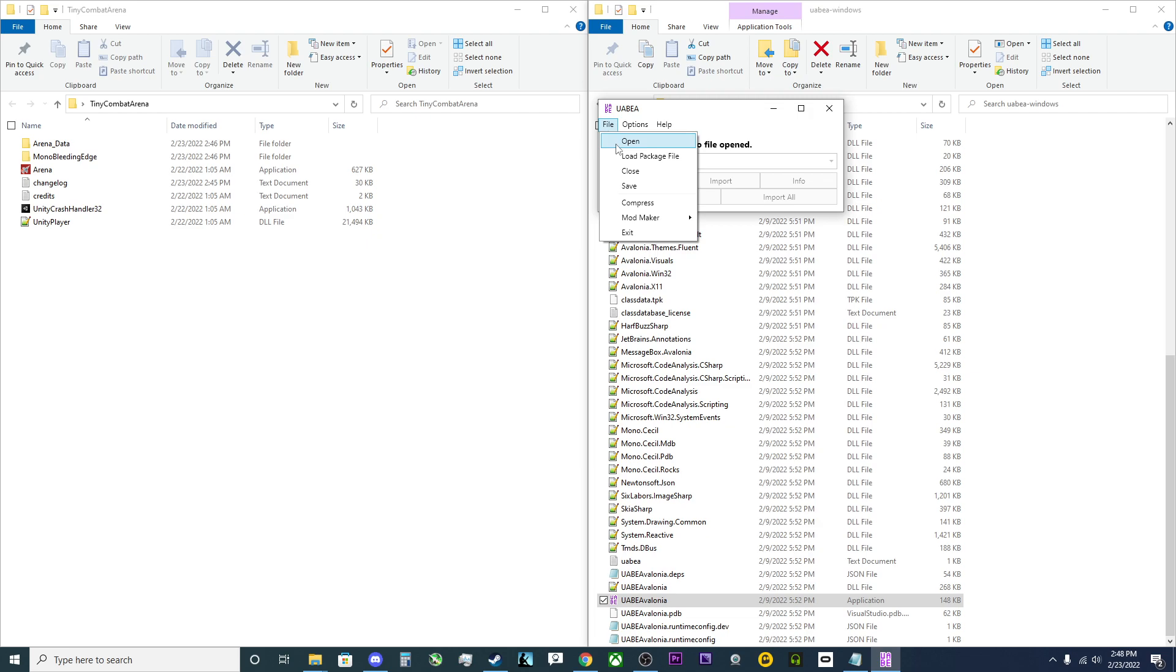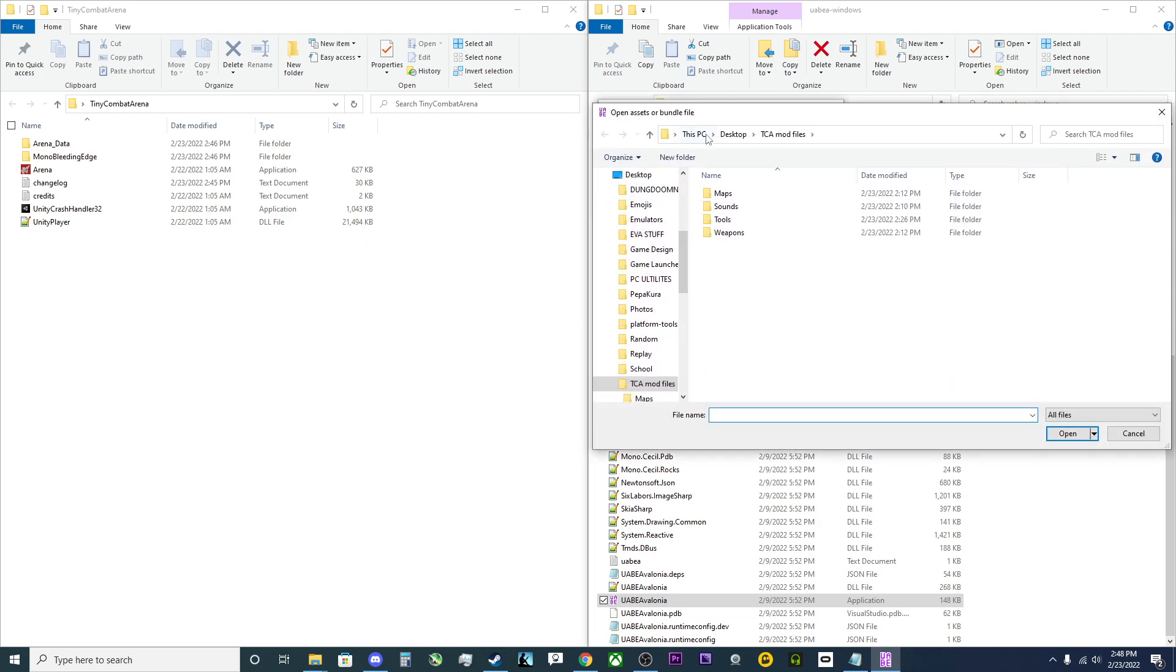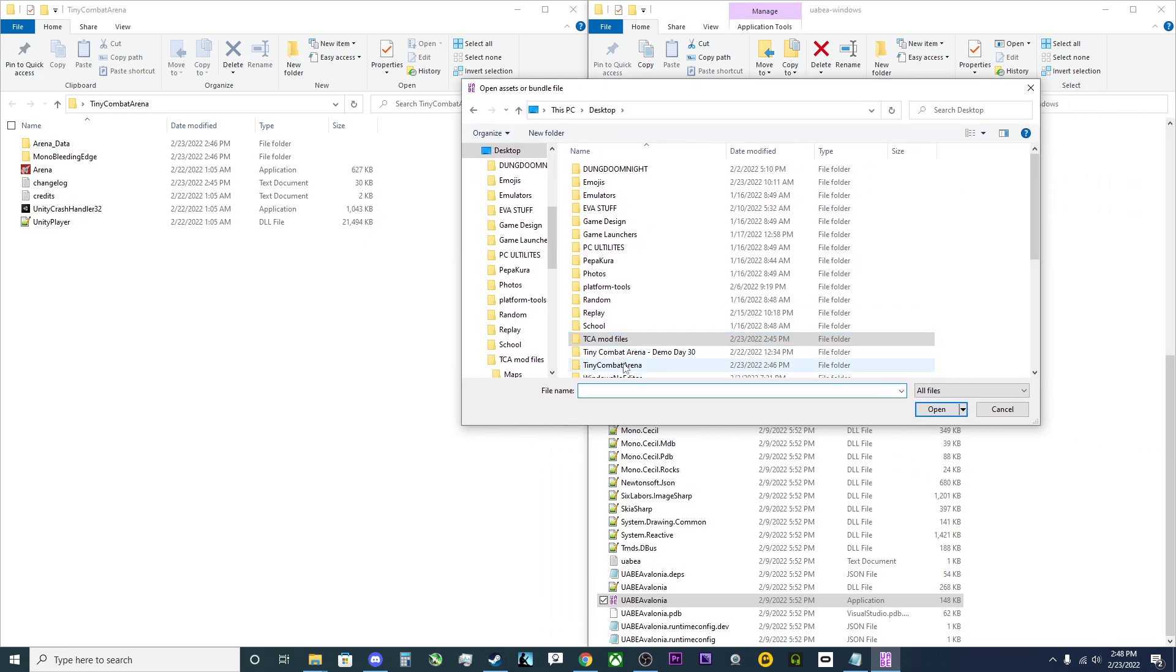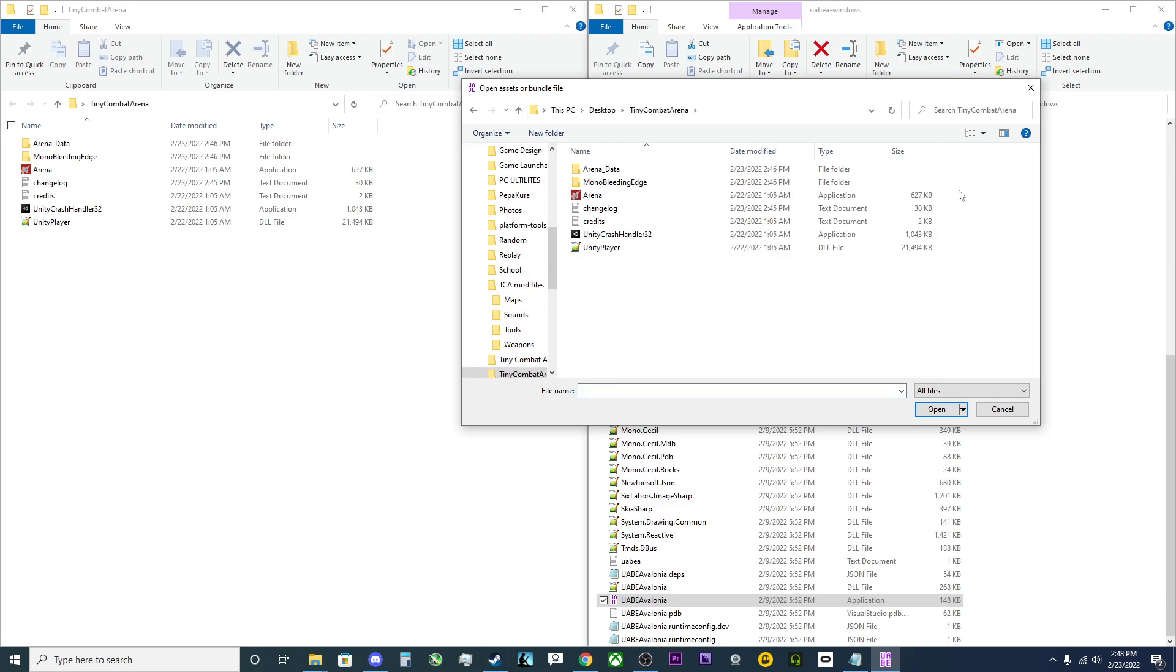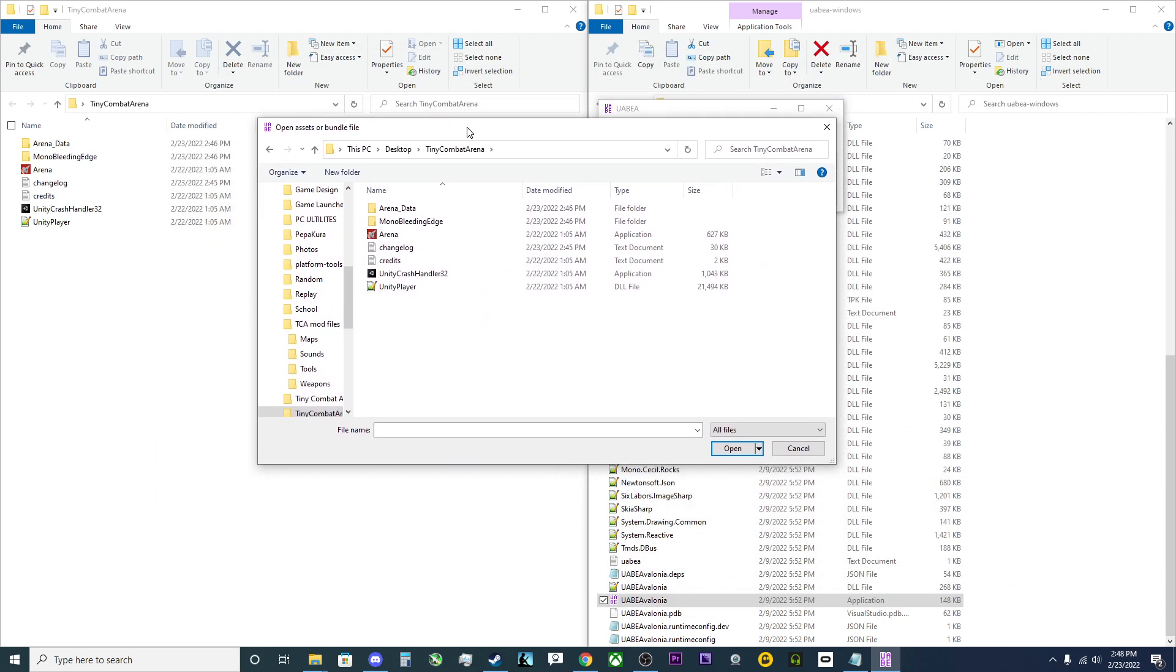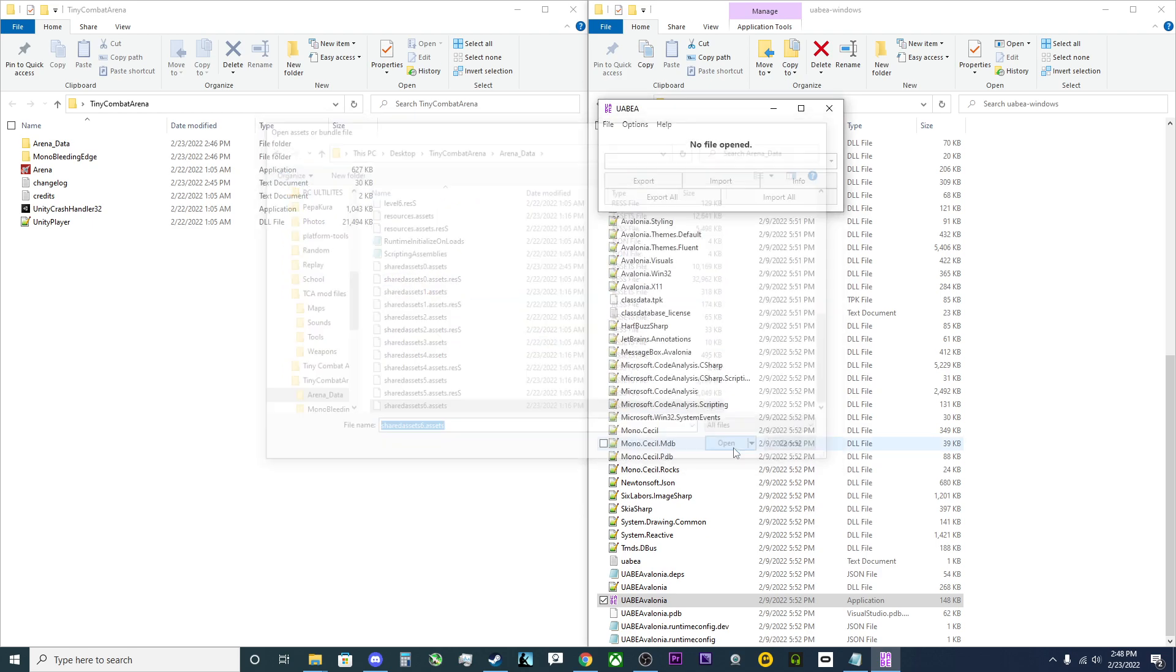Next, what you're going to do is you're going to go File, Open. You're going to go to wherever your Tiny Combat Arena install is. In this case, I am using a backup copy of the game so I don't modify the original arena data. And you're going to go to SharedAssets6.asset.